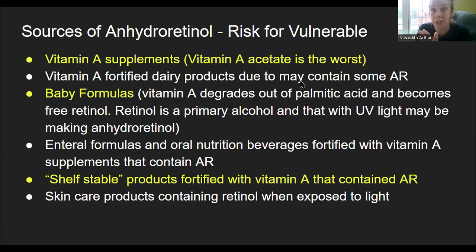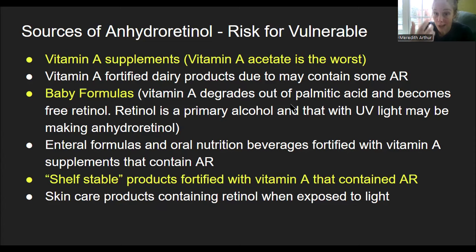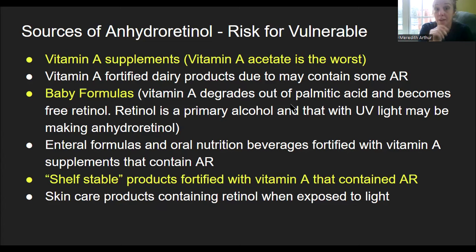Always look for milk in a totally dark container, not an opaque one. Baby formulas: vitamin A degrades out of palmitic acid over time, which is why baby formulas have vitamin A well above the RDA — the companies know it degrades. When retinol sits free inside formula, and you add liquid, shake it in a clear bottle, and leave it out — retinol is a primary alcohol and UV light can interact with alcohol and retinol to make anhydroretinol. Try to keep baby formula from being exposed to light for more than 15 minutes.